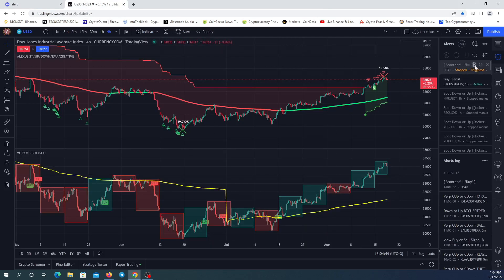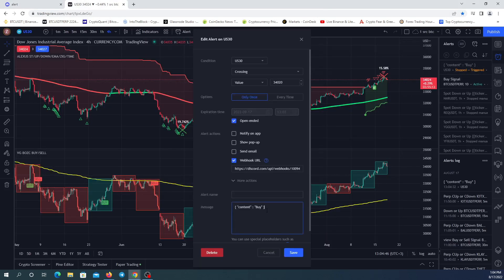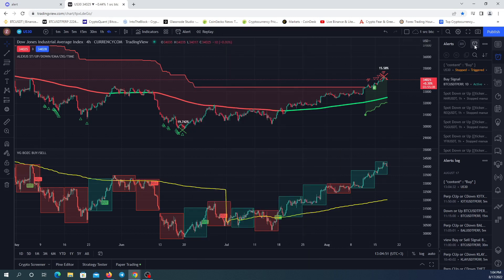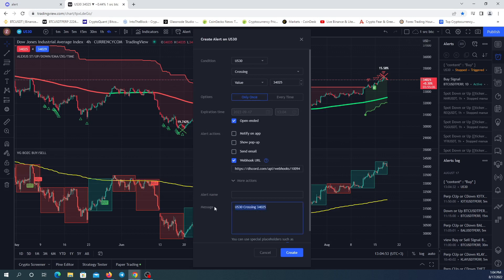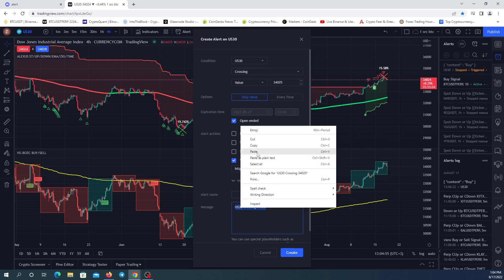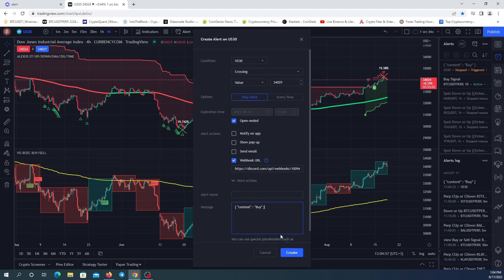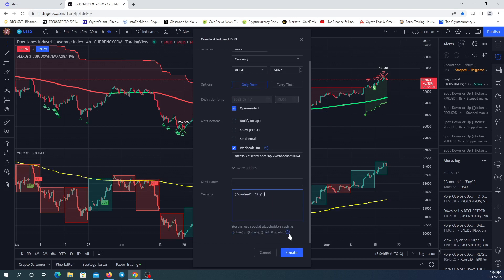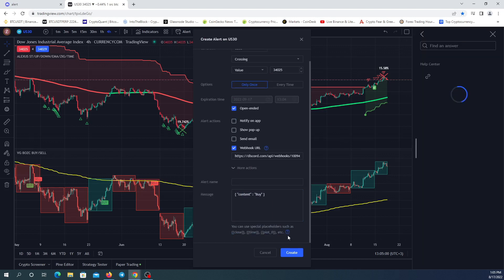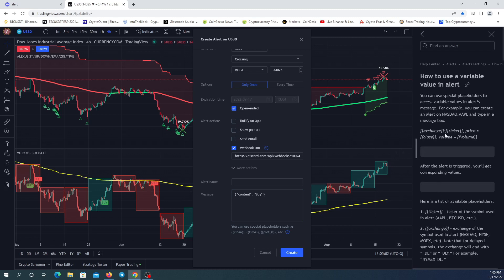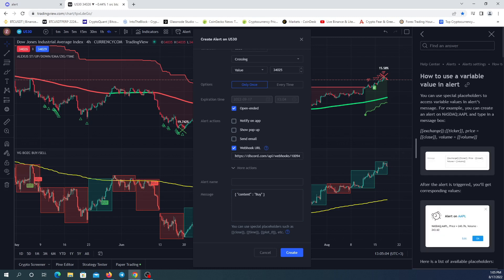I'm going to create a new alert, copy this message, and paste it when I create a new alert. I'll paste it here. Now I'm going to click on this question mark icon — these are other commands that we can use, such as exchange, ticker, and price.